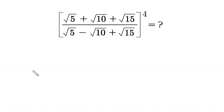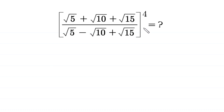Hello everyone, you are welcome to how to solve this very nice radical expression: root 5 plus root 10 plus root 15 divided by root 5 minus root 10 plus root 15, whole to the power 4. So let's start.